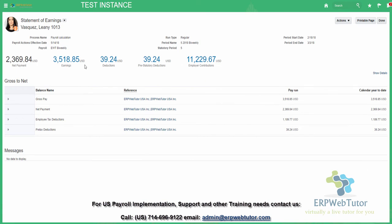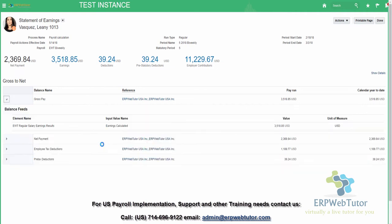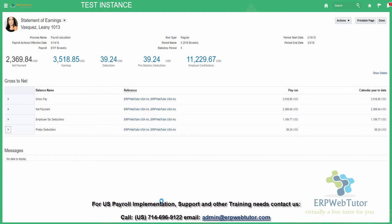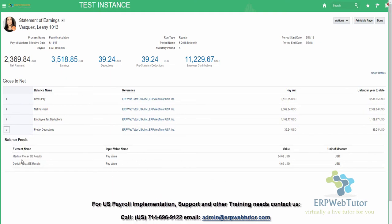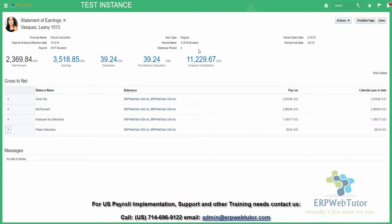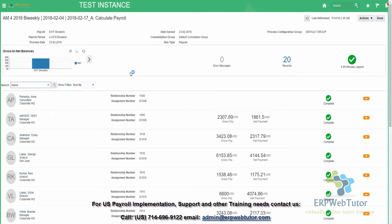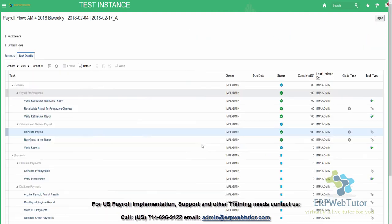You can click on any of these employees to see the details of their statement of earnings. This is the gross pay — this is a significant improvement from release 12. It gives you the year-to-date run, the net payment, employee tax reductions, and pre-tax reductions. If you expand, it will give you all the different earnings. For example, clicking on pre-tax deductions shows medical pre-tax and dental pre-tax. This is the statement of earnings for the employee. If something is wrong, you will see an error indicating what has gone wrong.